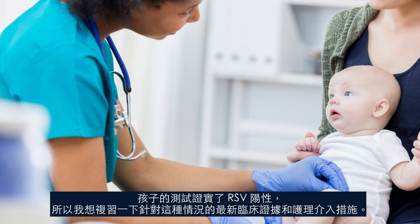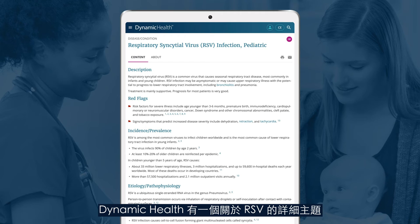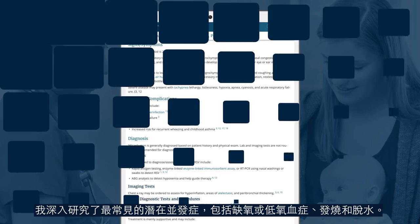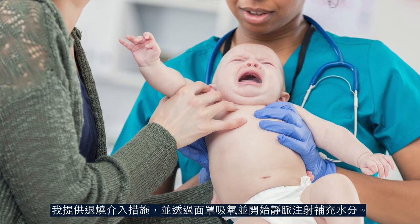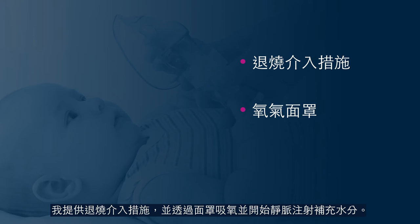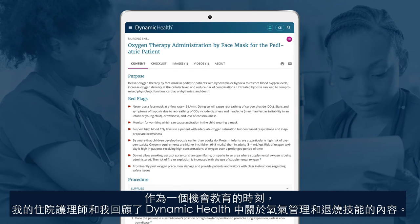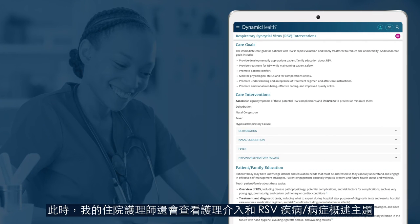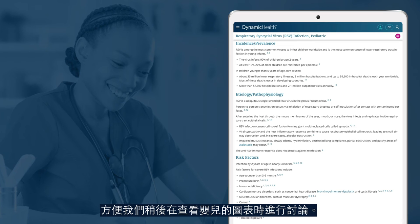The child's test confirms RSV, so I want to brush up on the most recent evidence and care interventions for the condition. Dynamic Health has a great topic on RSV, and I dig into the most common potential complications, which include hypoxia or hypoxemia, fever, and dehydration. My assessment findings indicate the infant has a fever and is having signs of respiratory distress. I provide fever reduction interventions, apply oxygen via a face mask, and begin IV hydration. As a teachable moment, my nurse resident and I review the oxygen administration and fever reduction skills in Dynamic Health. My nurse resident also reviews the care interventions and RSV disease/condition overview topic for discussion later while we review the infant's chart.